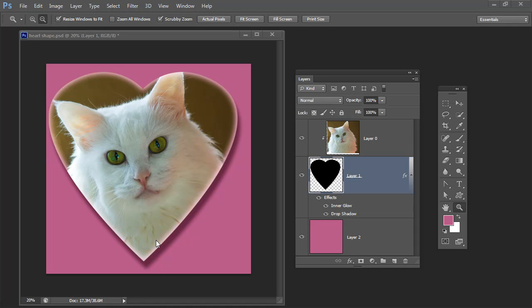Now in Photoshop Elements this is relatively easy to do because there's a cookie cutter tool that you can use. In Photoshop it's not that easy so we're going to go through this step by step so that you know exactly how to do it. So let's get started.